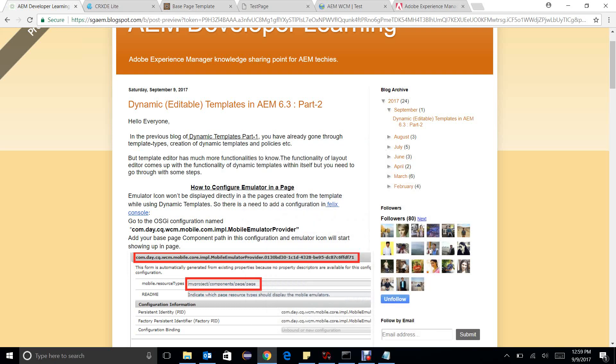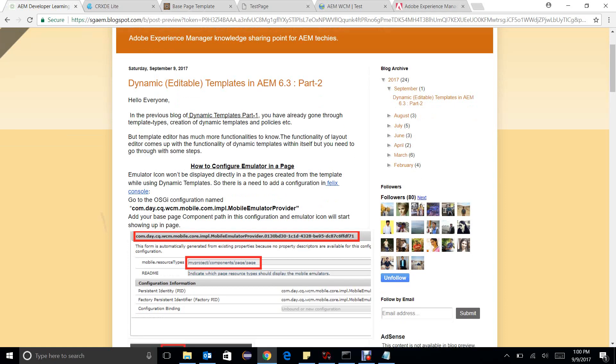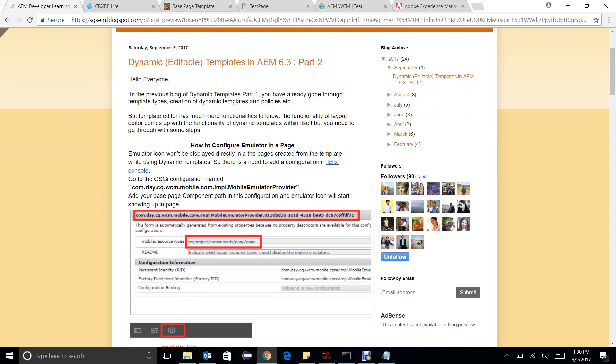Hello friends, in my previous blog you have already gone through dynamic templates in AEM 6.3 Part 1, so you must be thinking what is left now. So yes, we are back with some other configurations and things which are very helpful with dynamic templates. Dynamic templates has functionality of layout editor within itself.